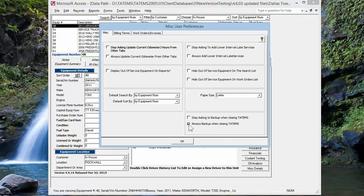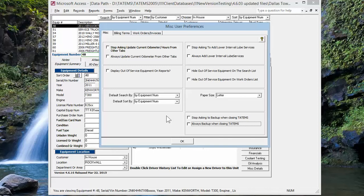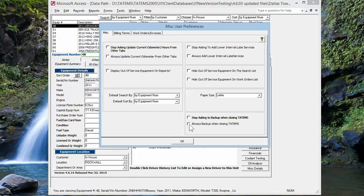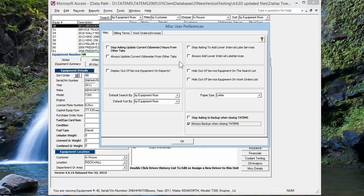So if you uncheck both of those, it'll ask you if you want to back up. And then you can say yes to do that or no. Or you can click that to stop asking. That way it's just going to close out without asking you if you want it to back up. Or if you check this box, it's always going to back up when you close, no matter what, as long as the backup location is valid and available.